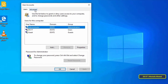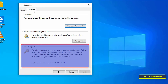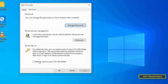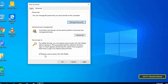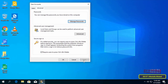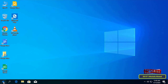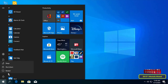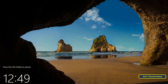Choose the Advanced tab at the top. Under Secure Sign-In, check the box next to 'Require users to press Ctrl+Alt+Delete'. This option enables the secure sign-in feature of the operating system. Then click the Apply button and then OK. Restart your computer to save the changes.